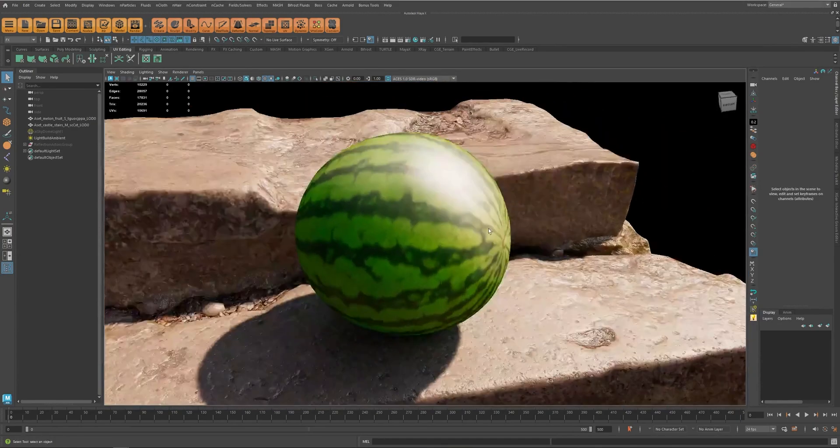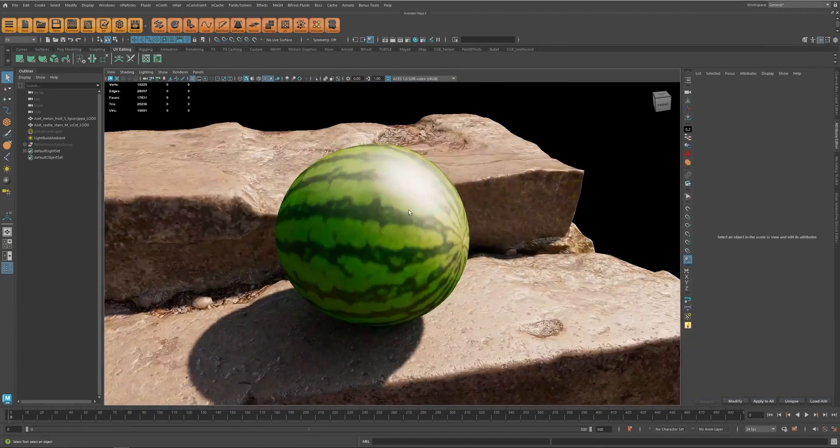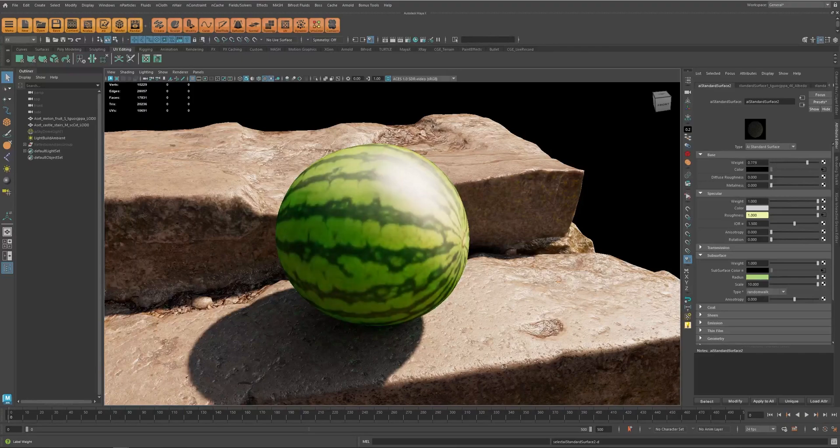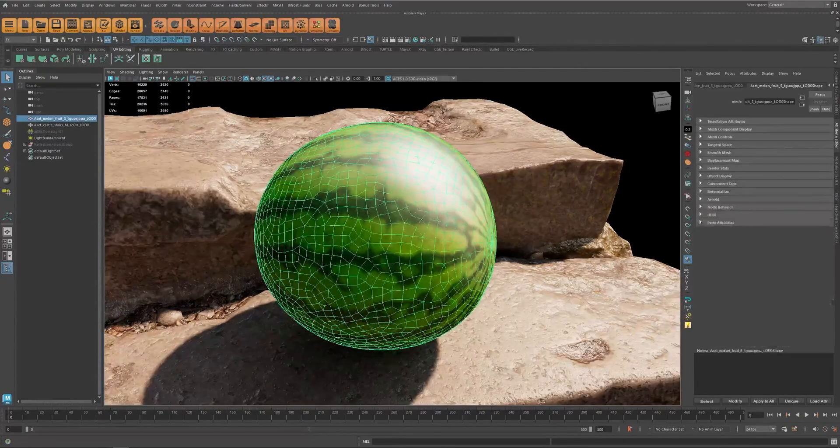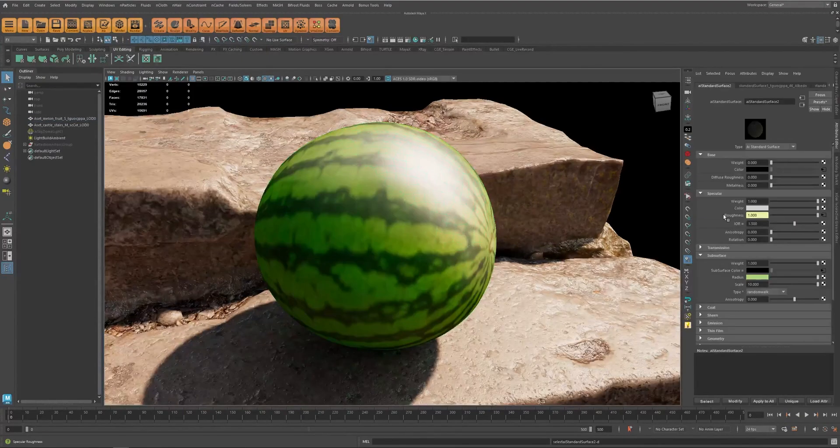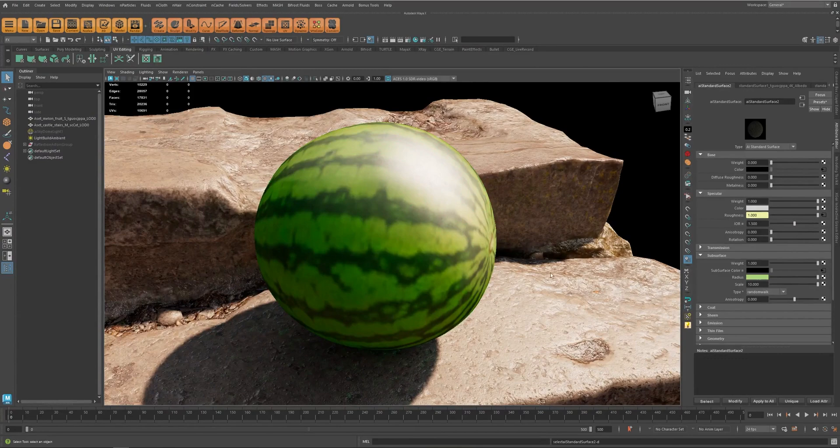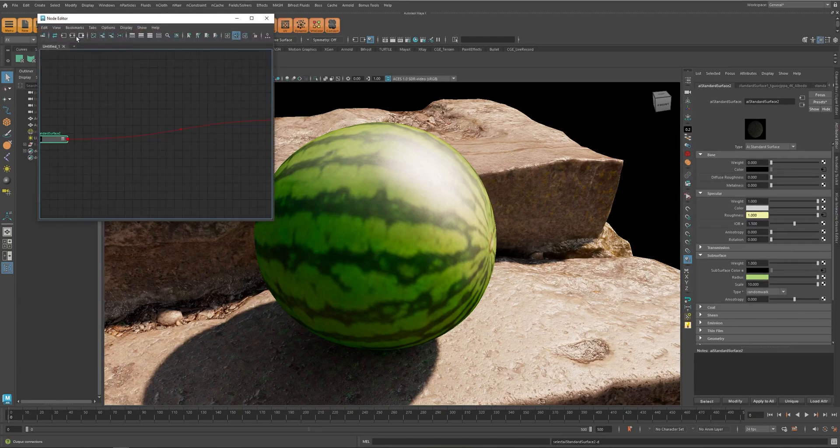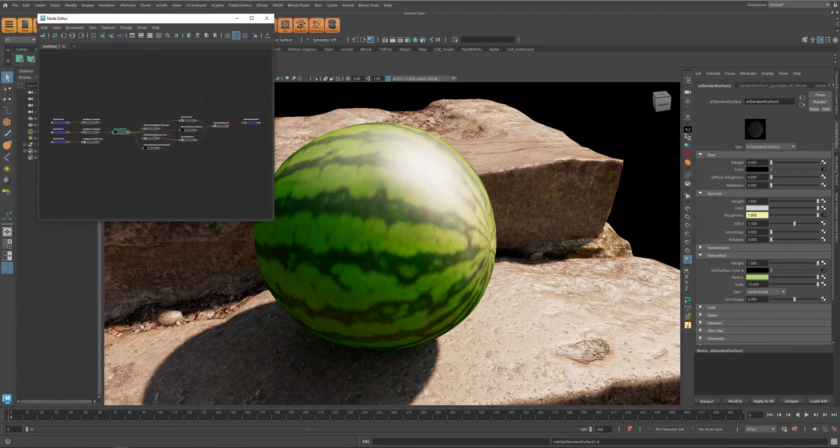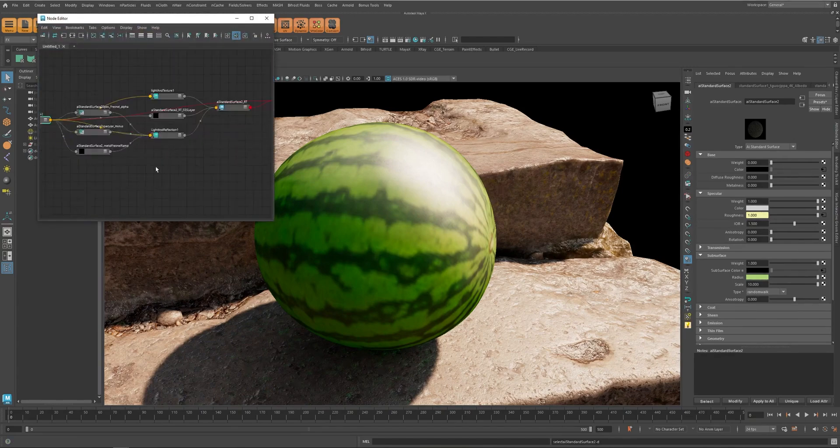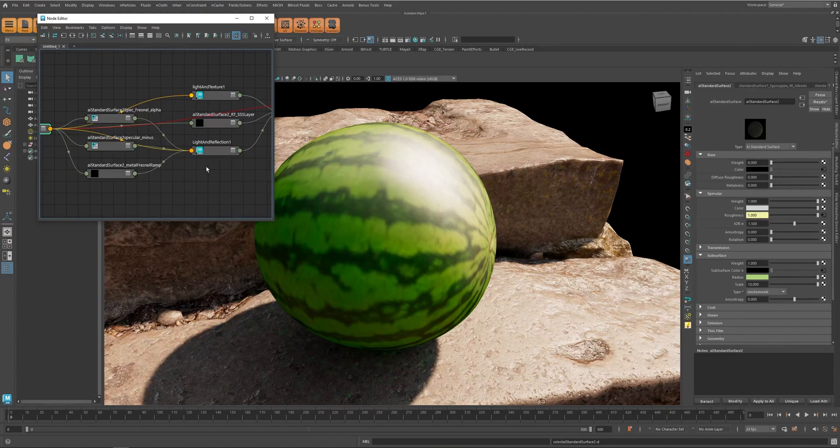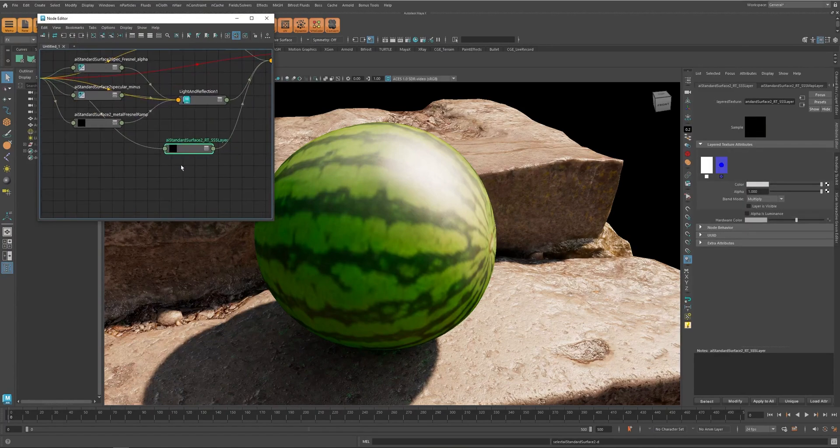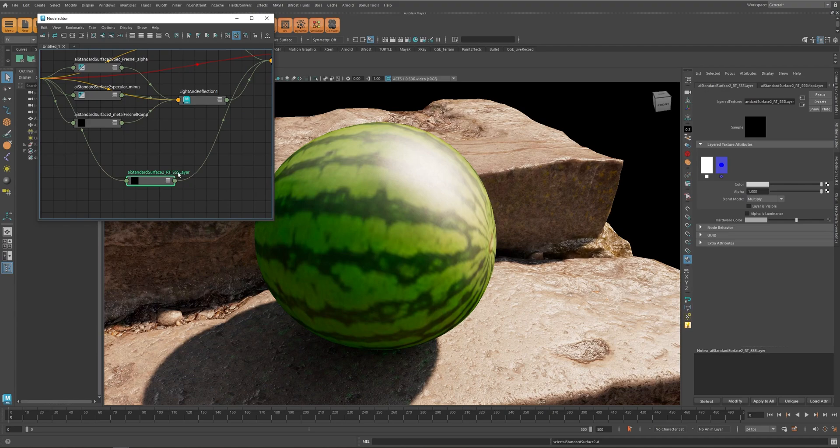So to fix that, something you can do is decide the base color. You can just go to the SSS layer and you can find the SSS layer by selecting the material and in the node editor when you look at all the connections you can see this one which is the name of your material and ends with SSS layer.